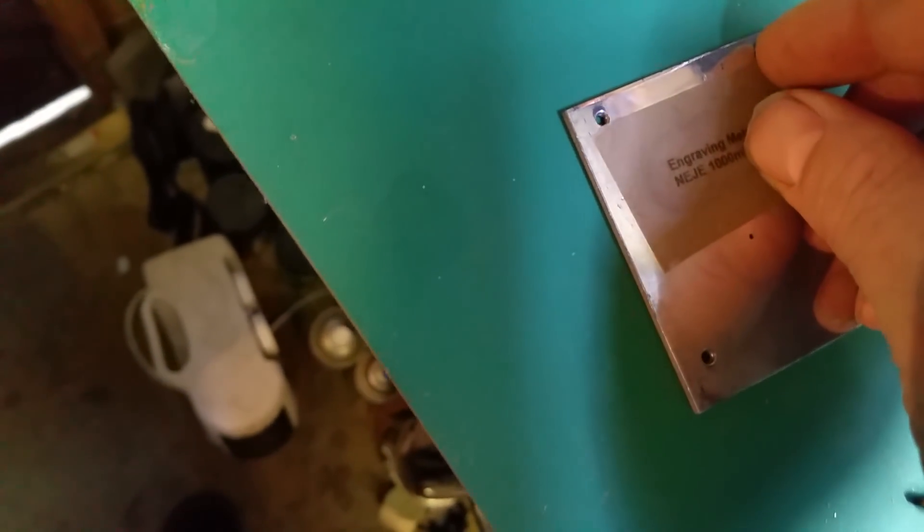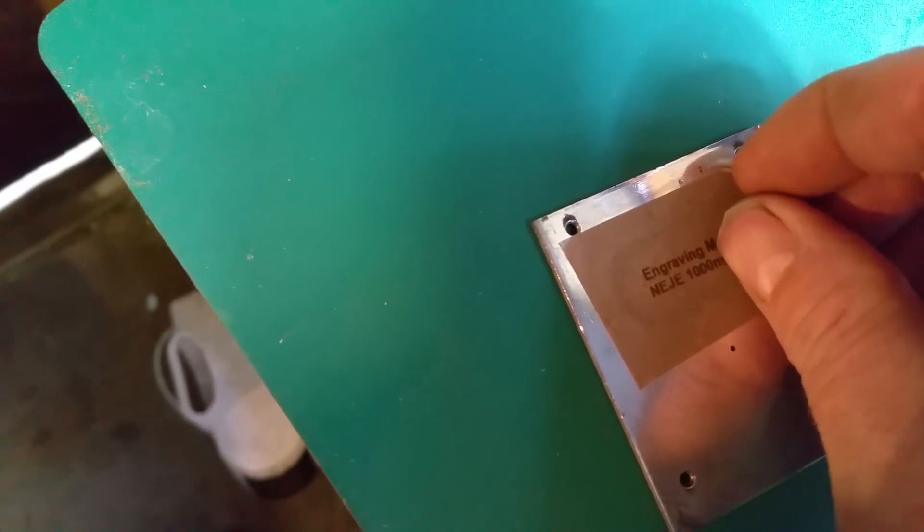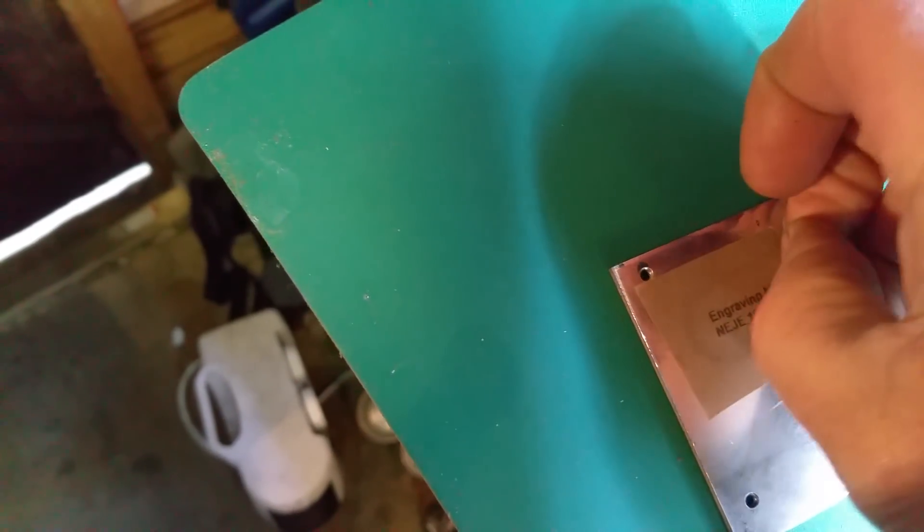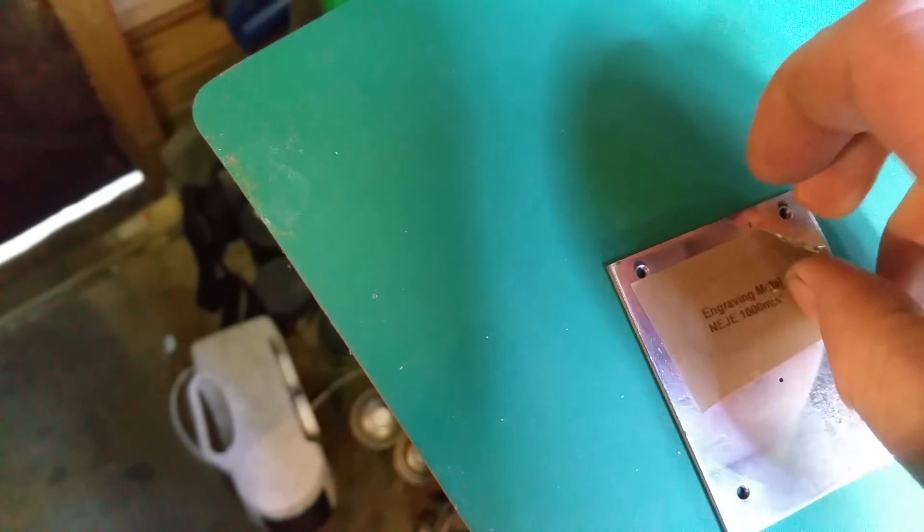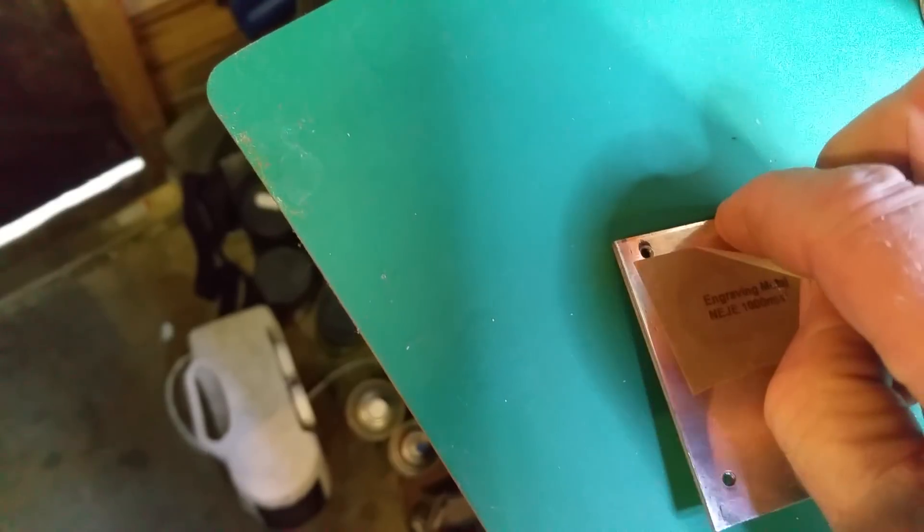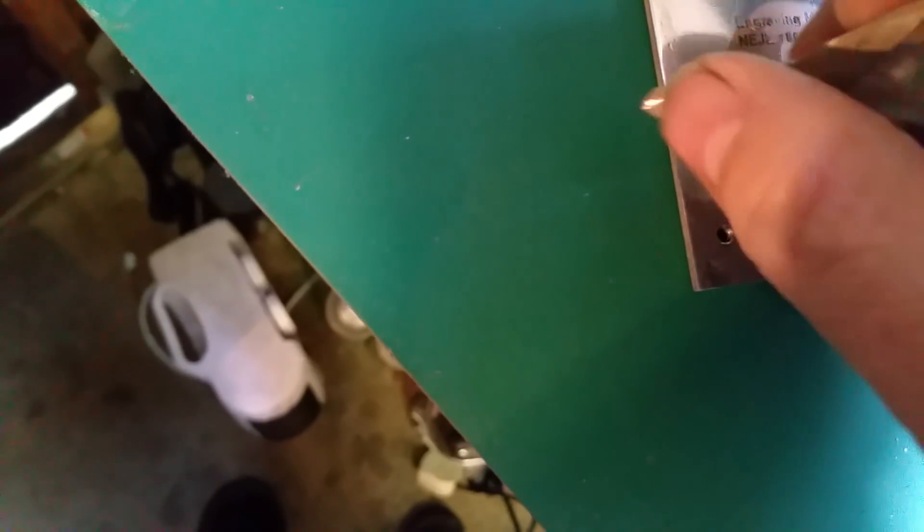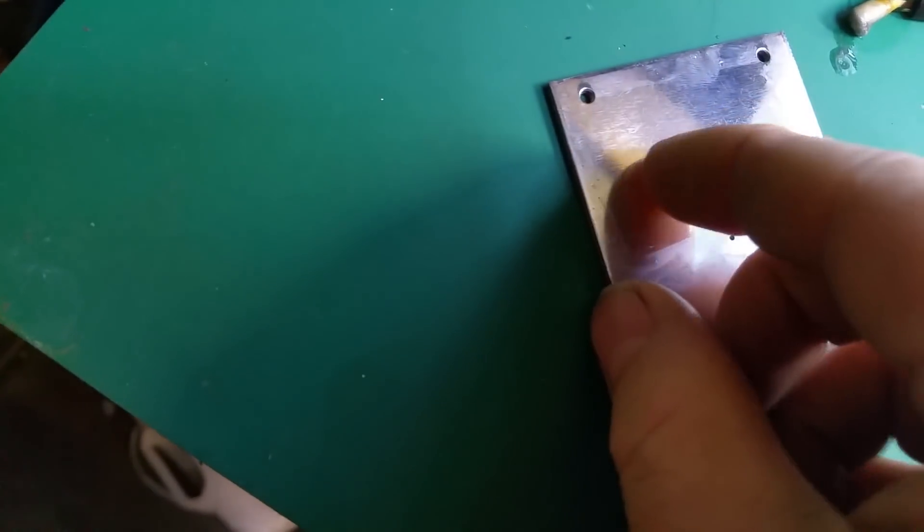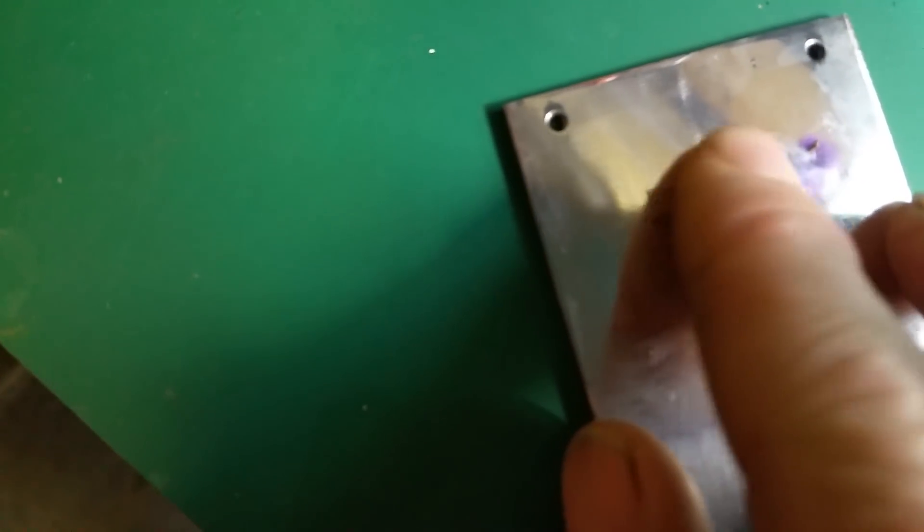Let's peel off the tape. This is quite difficult one-handed. That has actually etched into the metal quite nice.